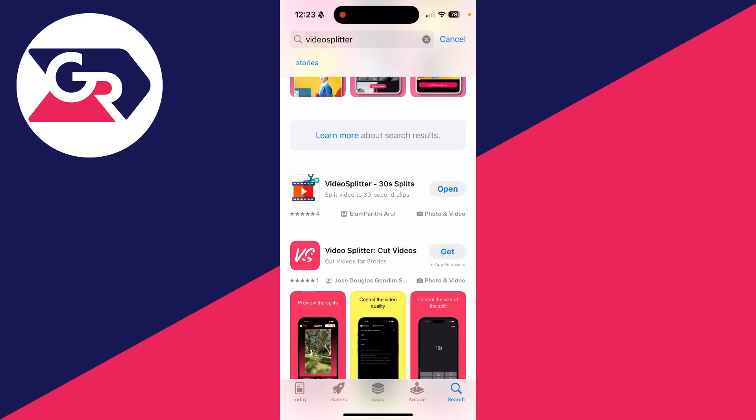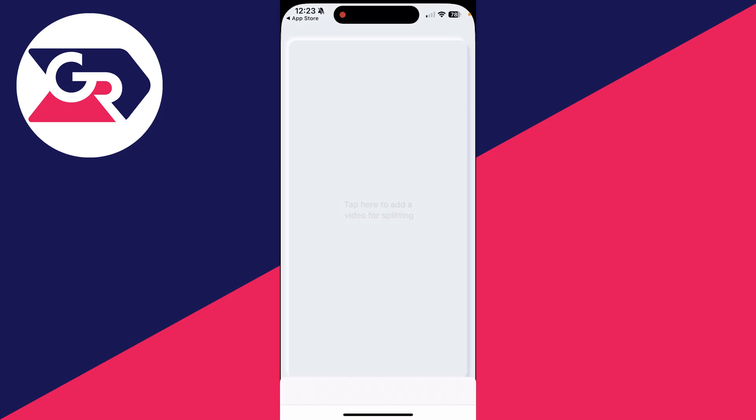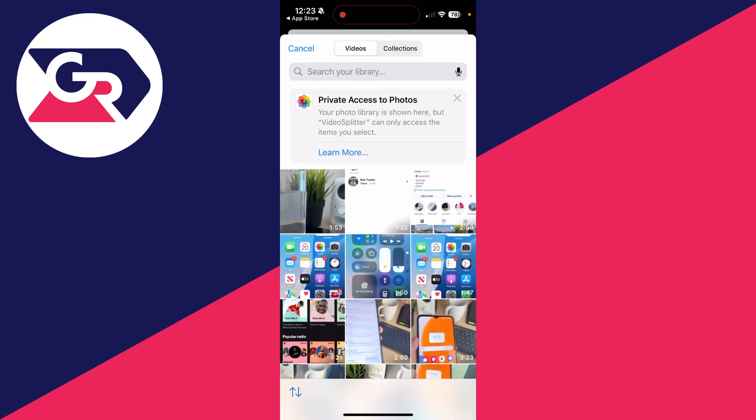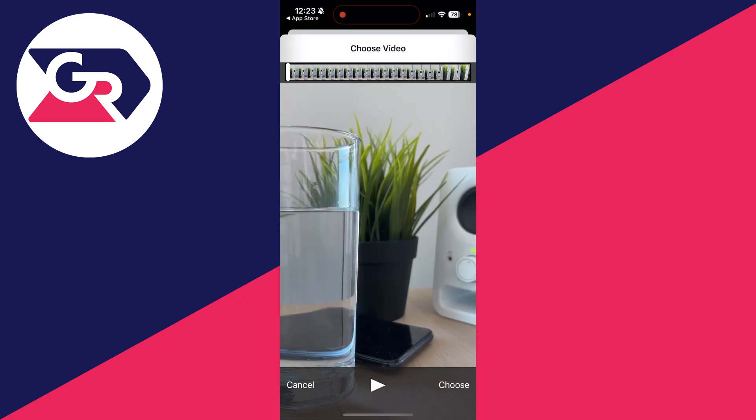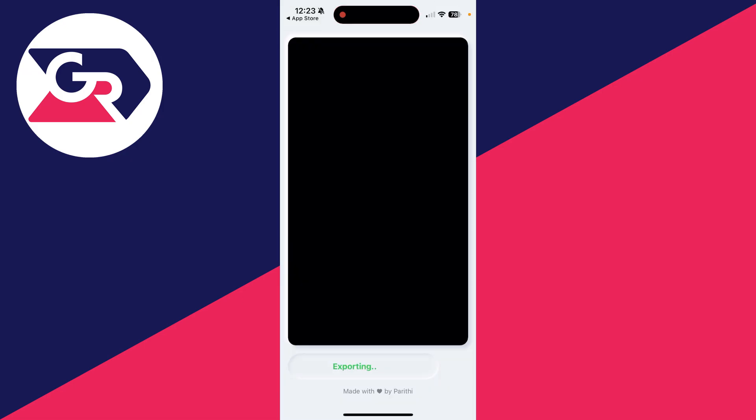Then all you need to do is open it up and we can click here to choose the video we want to use. I've got it selected and I'll click on choose in the bottom right. It will then be added, as you can see, and I can then click on make 30 second splits.